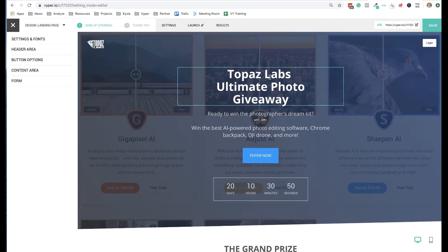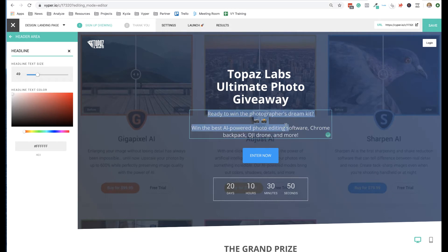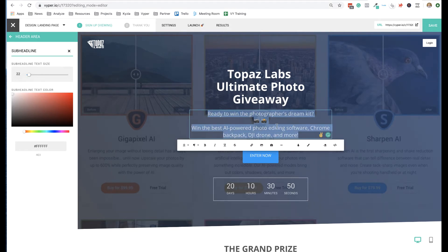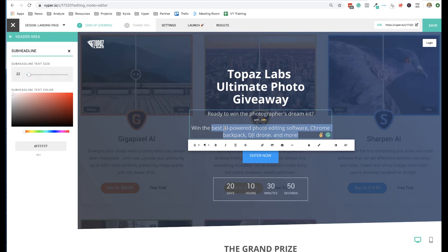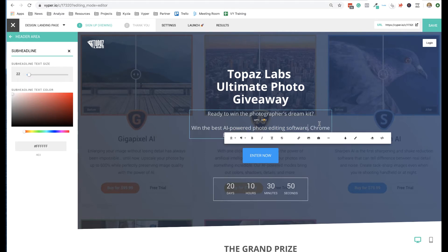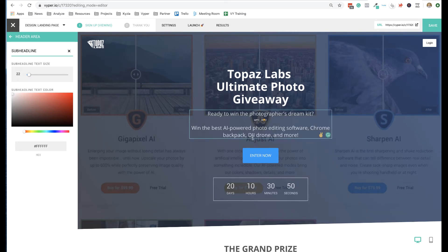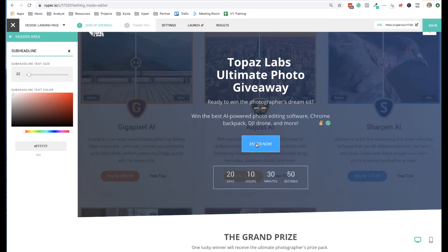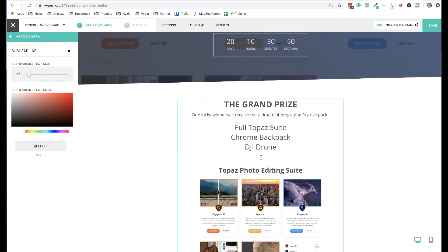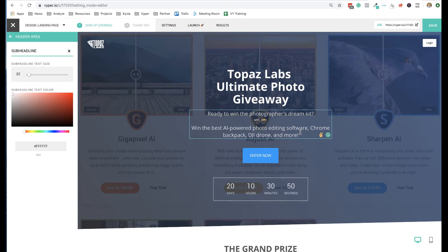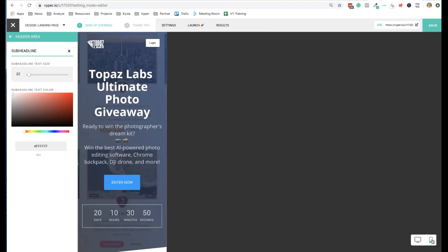When designing your landing page, make sure you have a really clear value proposition for the people landing on this page. This giveaway is for photographers — under the headline you've got information about why someone should enter, calling out exactly what's being offered. This is a company that does video editing software giving away a photographer's ultimate dream pack: their software, a photographer's backpack, a drone, and a few more prizes, with a clear call to action and a timer.